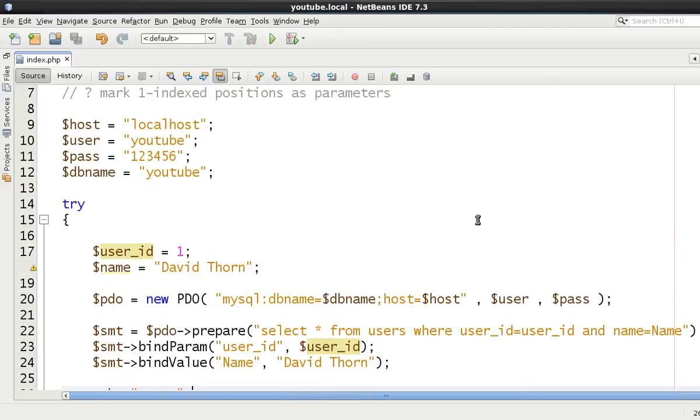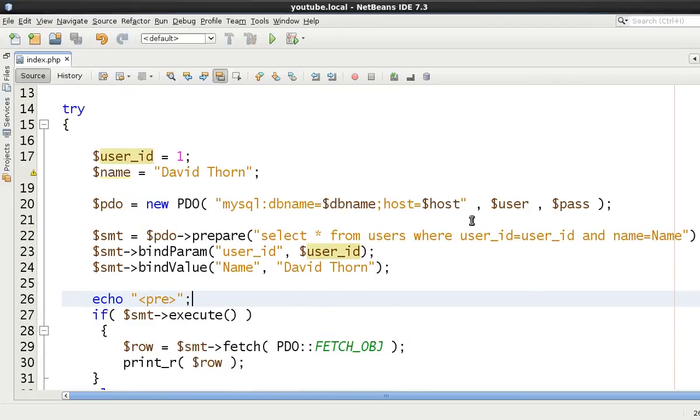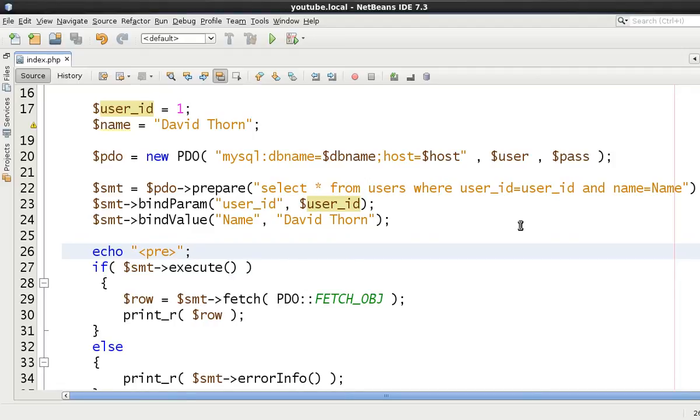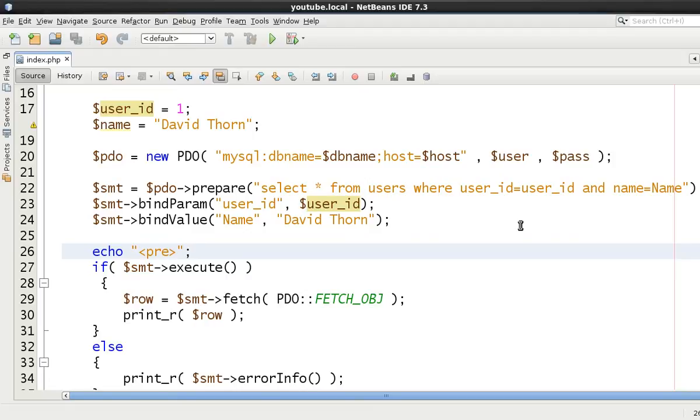My name is David Thorne from Thorne Web Design. Subscribe, like, share, thumbs up, comments, contact me, whatever you feel is best if you enjoyed the tutorial. If you didn't enjoy the tutorial, then send me feedback and tell me why, and I'll be more than happy to receive constructive negative feedback. That's it. Otherwise, I hope you enjoyed the video, and goodbye.